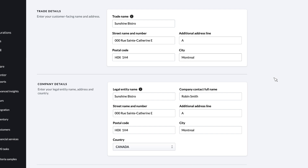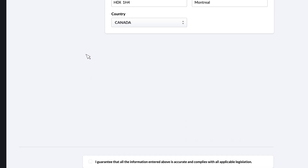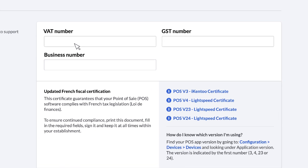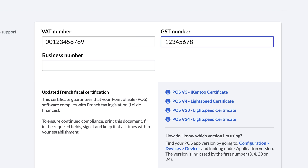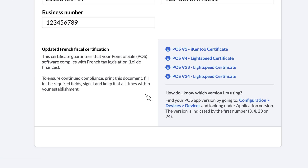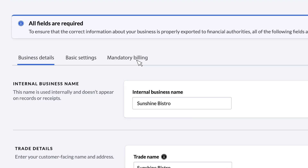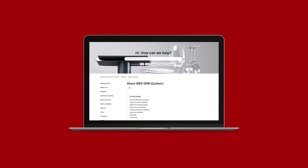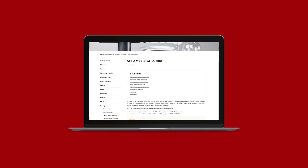In some countries, there's an additional section for fiscal details. If you skipped this part of the wizard, fill it in now so that you're properly set up to comply with local fiscalization laws. Depending on your location, you may need to provide a VAT, GST, business number, or other tax information. And depending on your local laws, there may also be a separate tab in your business settings for mandatory building requirements. For more information on regional fiscalization requirements, visit our help center.